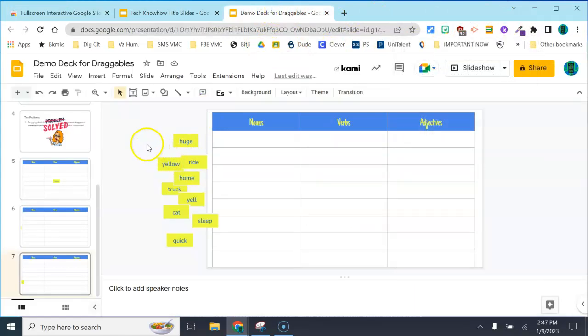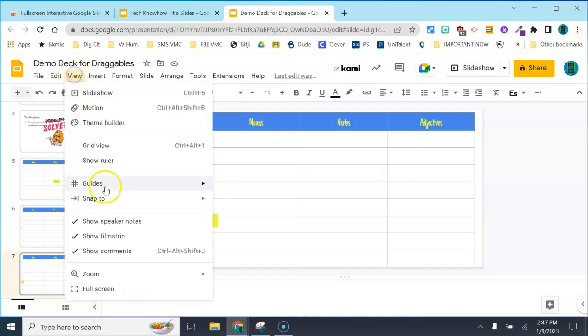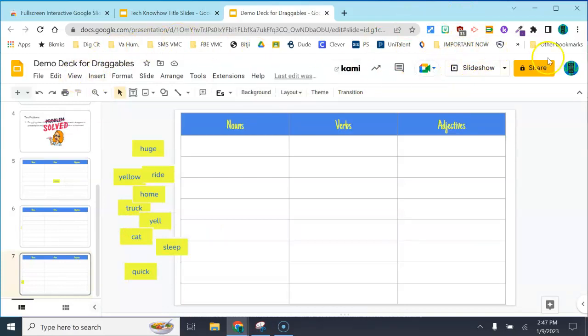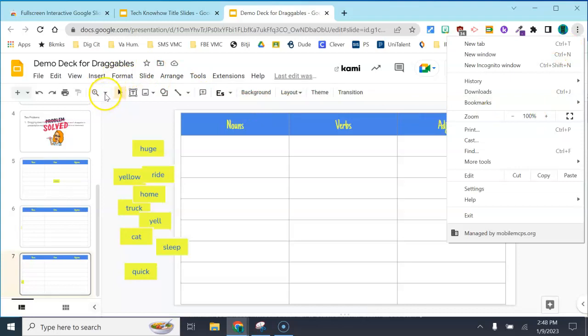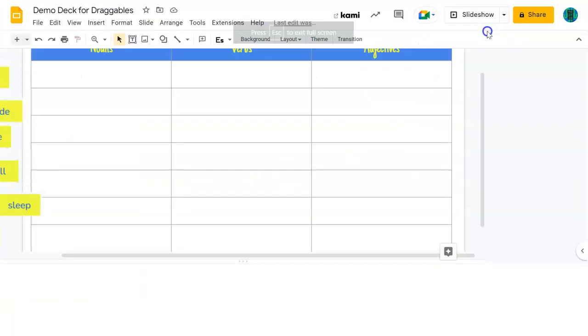A couple things you want to do before you press the button: you want to make your speaker notes go away because that's taking up screen space. You can drag that box down at the bottom. We also want to check our view in a couple places to make sure our screen resolution is at 100 percent. Go to the three dots and check there, and also under the zoom menu with the magnifying glass, choose 100 percent.